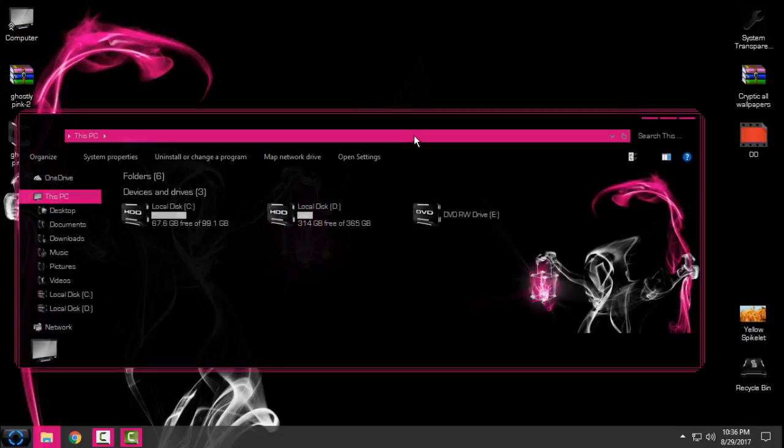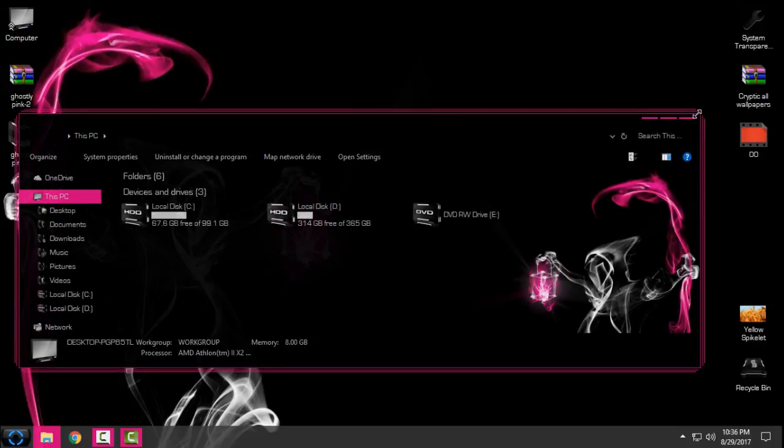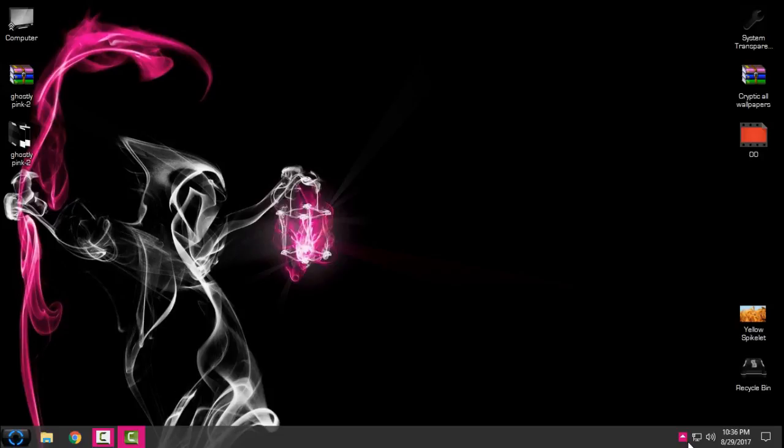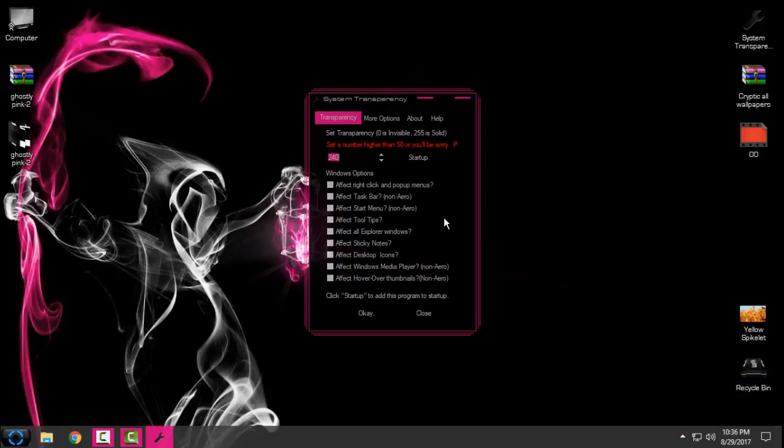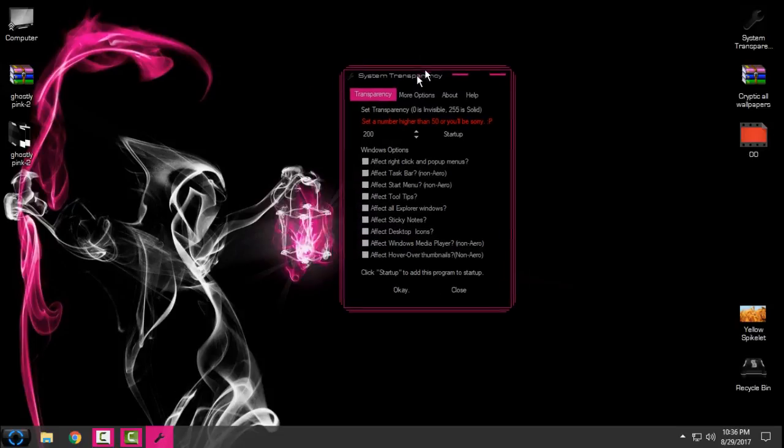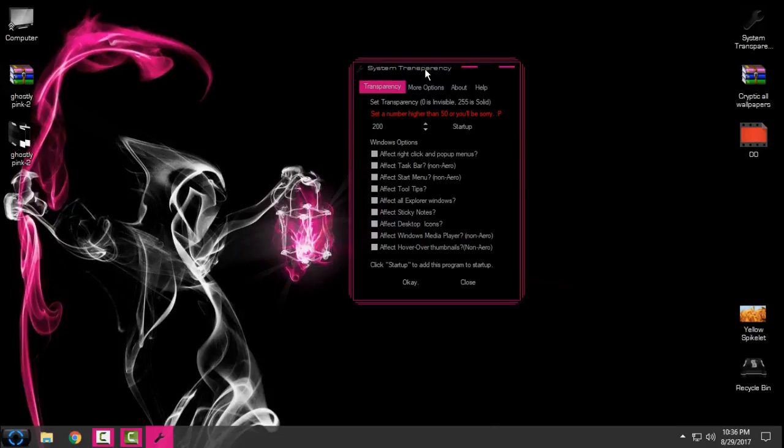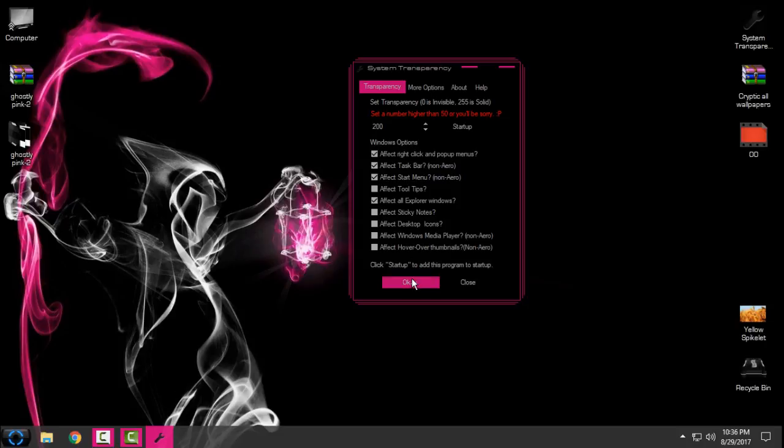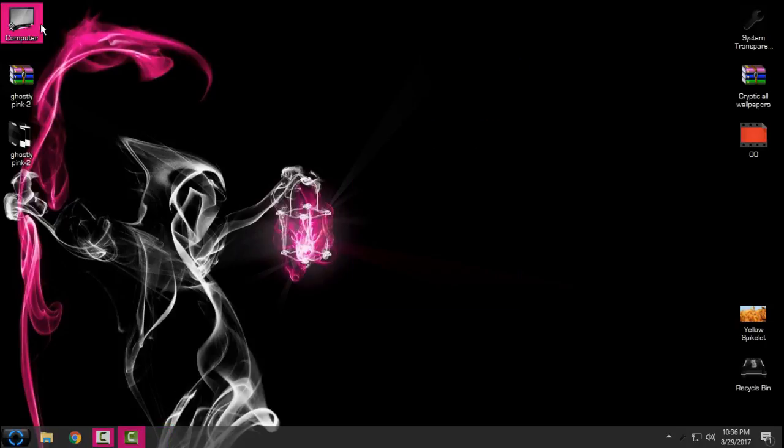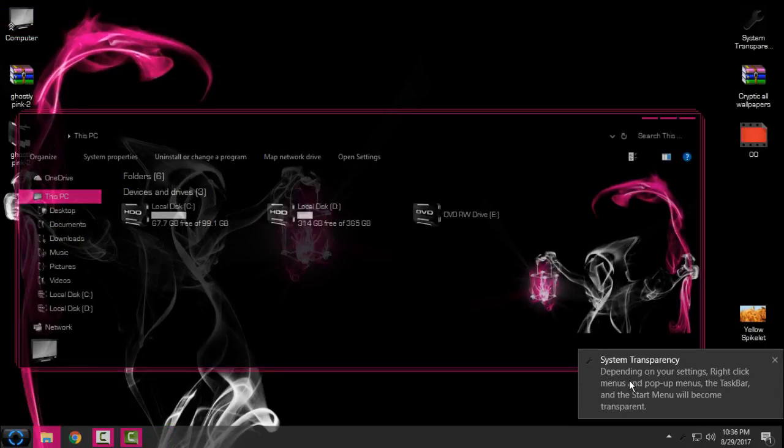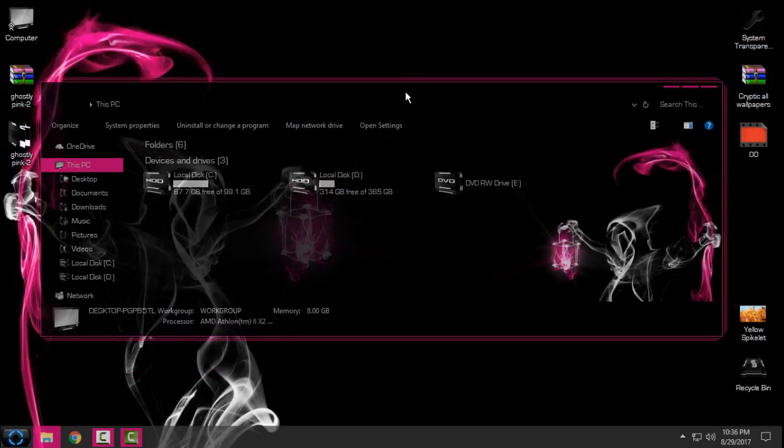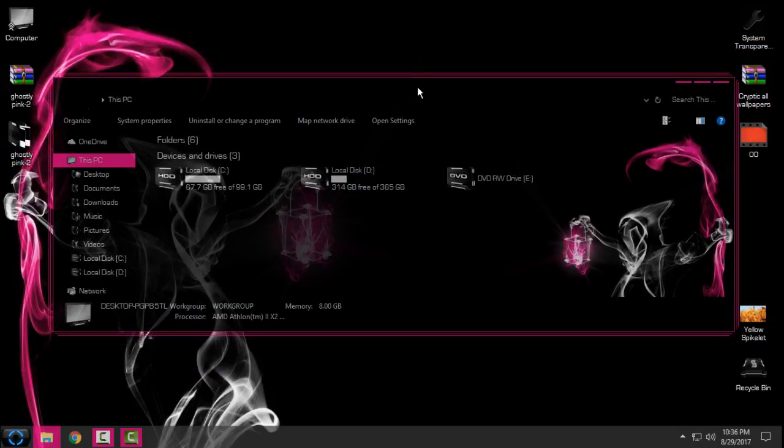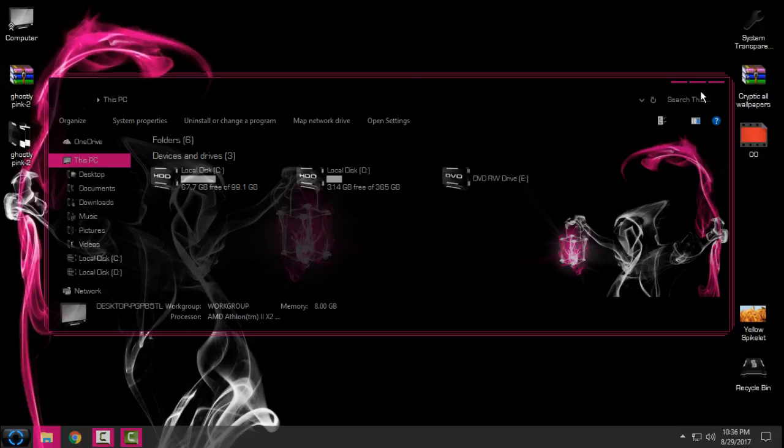I will just set up the transparent look on my windows. I will set the number 200. If you're wondering what I'm doing in this application, this is System Transparency and it's going to allow me to have full glass effect on my computer.